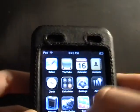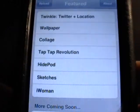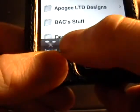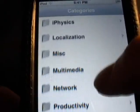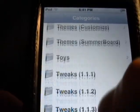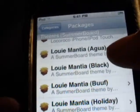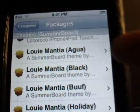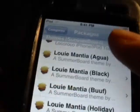So you're gonna want to go to your Installer. Go to Install right there. Go down to Themes Summerboard. You're gonna want to go down to Louie Martha and it's gonna say alt color — but mine's not there cause I already did it. So just do that, install that, wait for it.